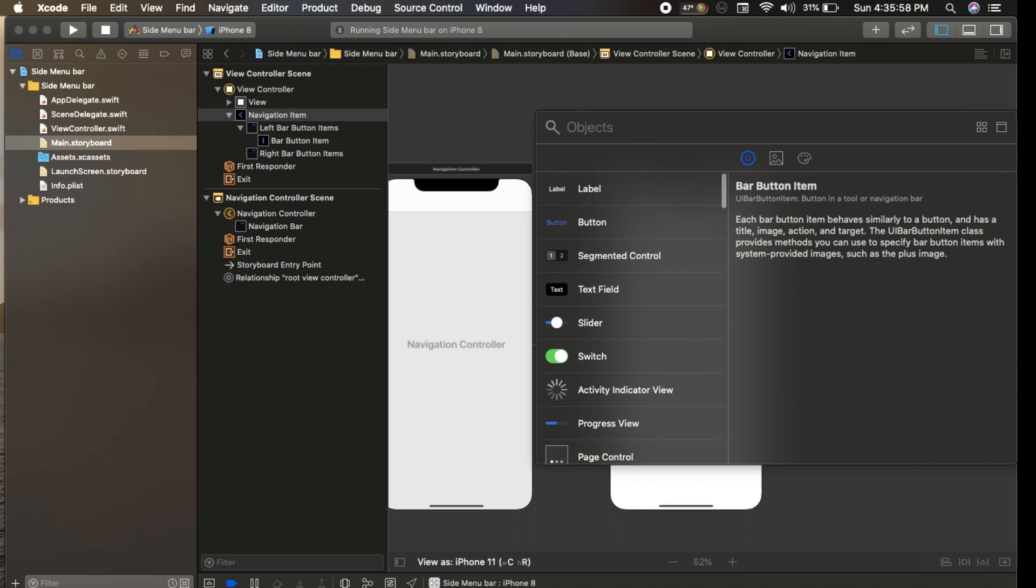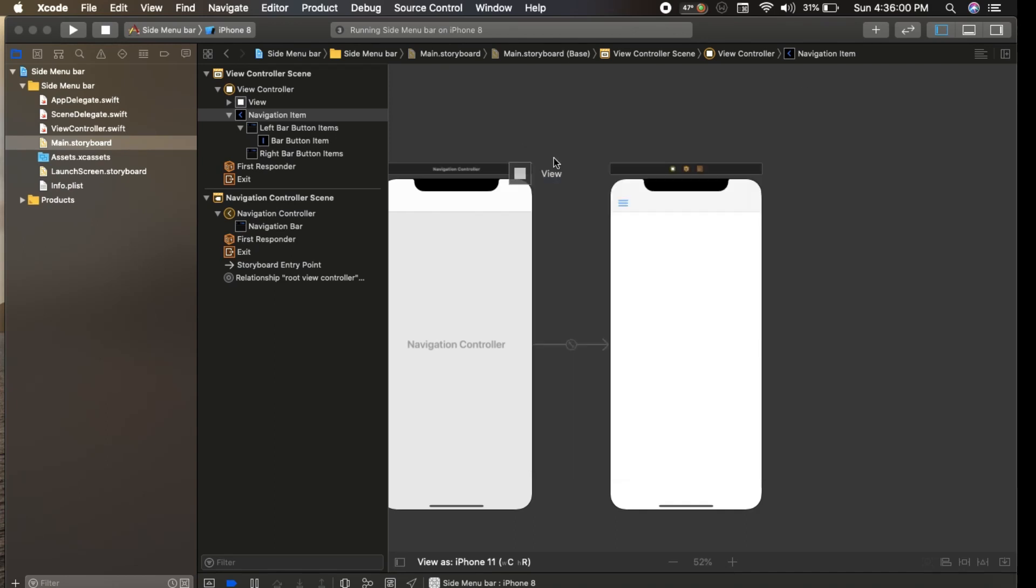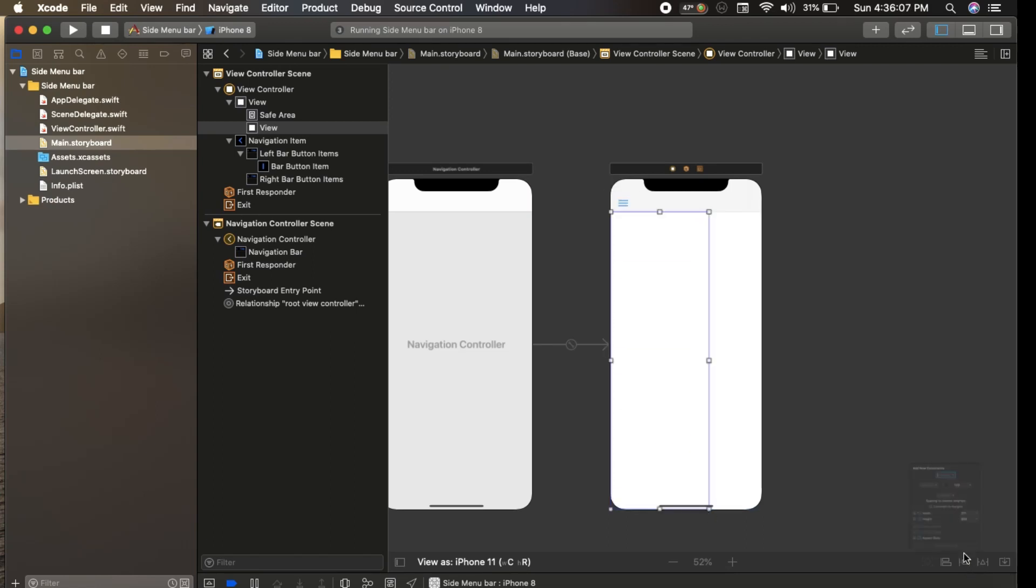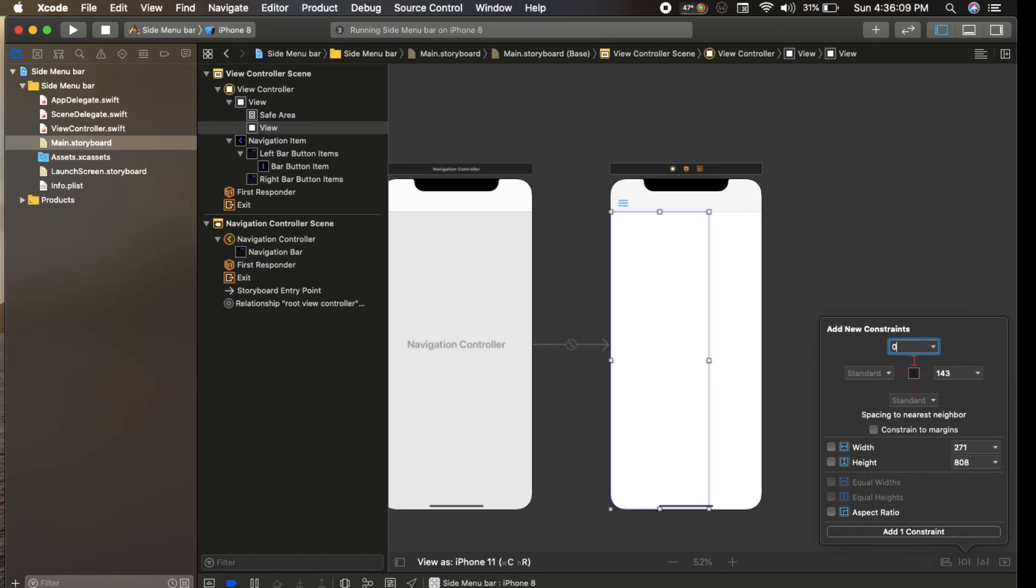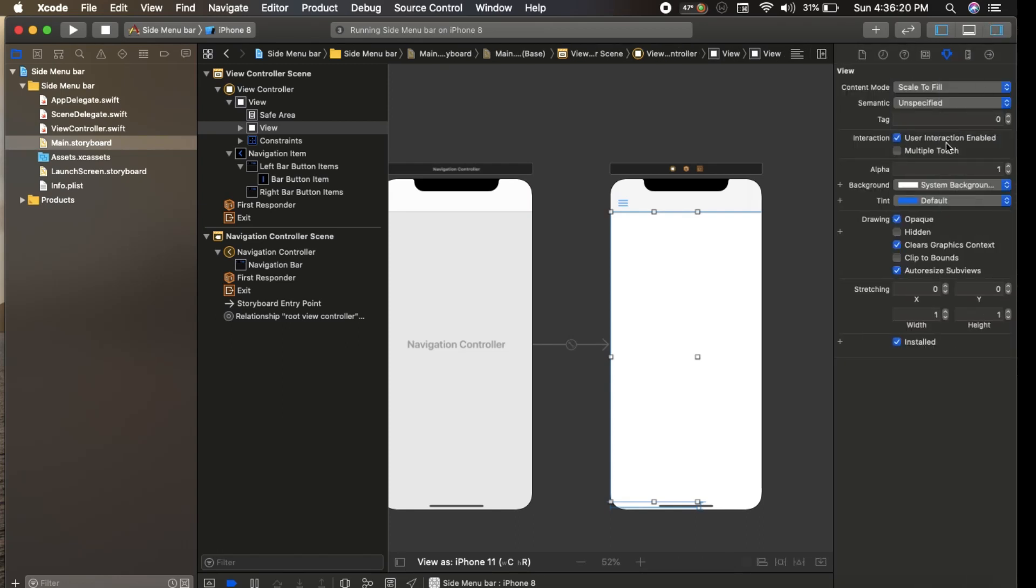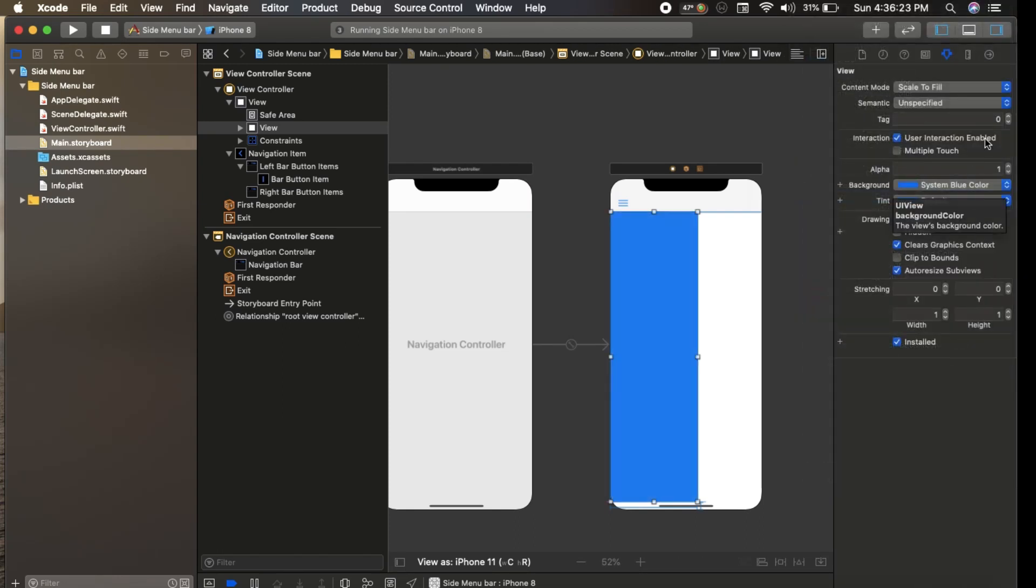We create a UI view for our sidebar. Set the constraints for top 0, leading 0, and bottom 0, and also select the width by 240 or whatever you want. Then give it a background color.